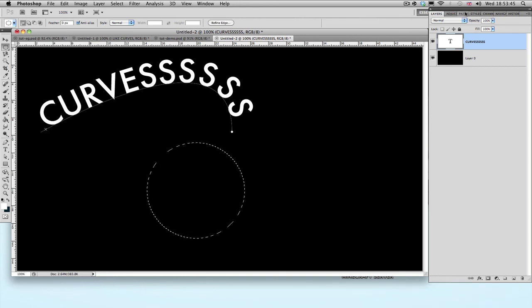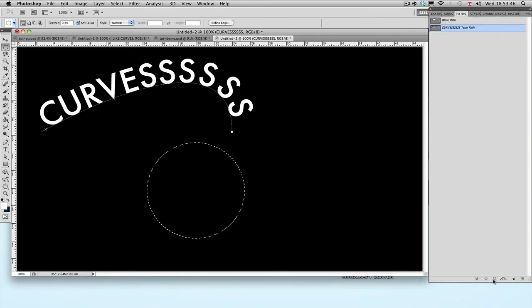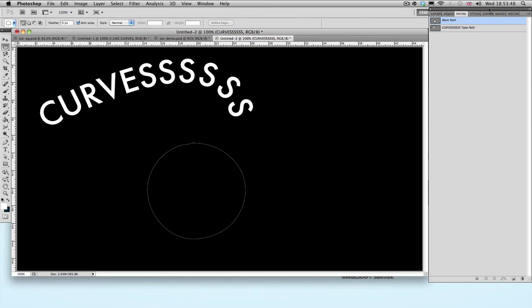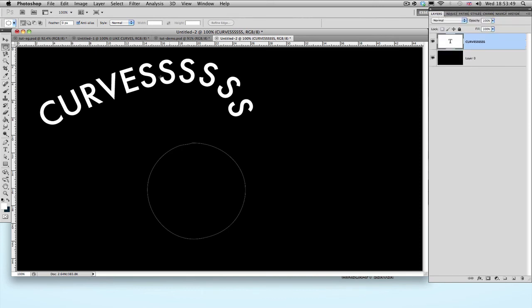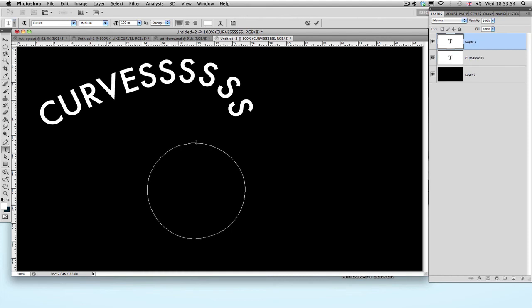Now like we did before, go to the Paths, click this button over here, go back to Layer, go back to the Text tool, edit the options, click on the line, and... Oops.